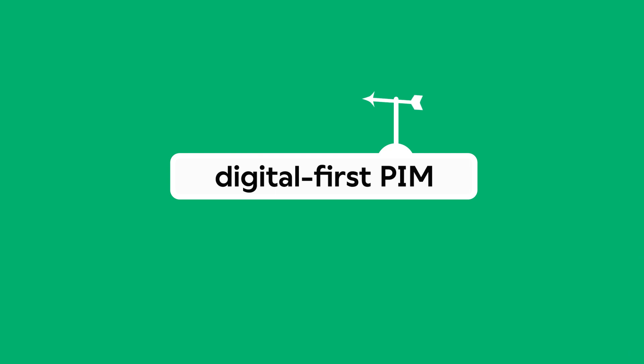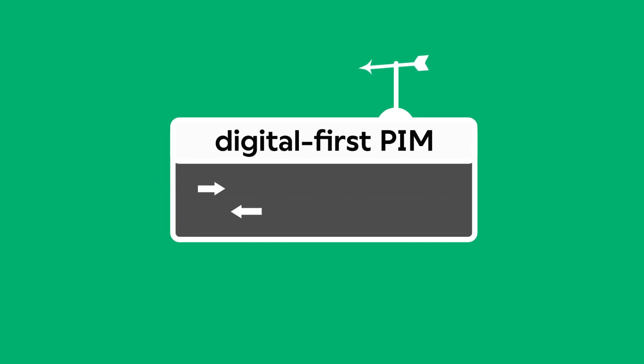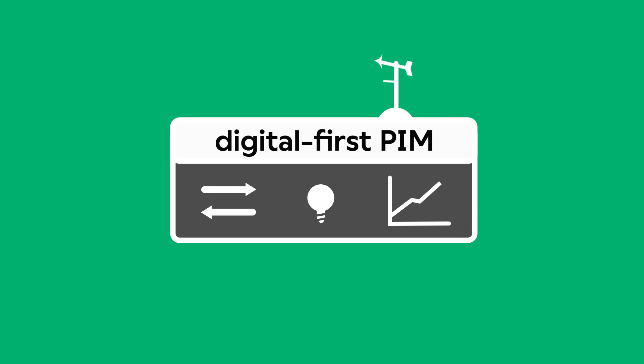InRiver's Digital First PIM offers advanced data-driven guidance with actionable feedback, insights and analytics that lead to smarter decisions. No more guessing on what works and what doesn't.